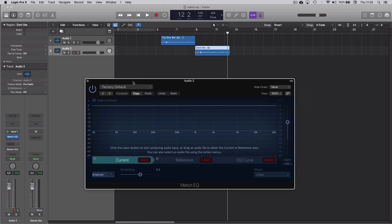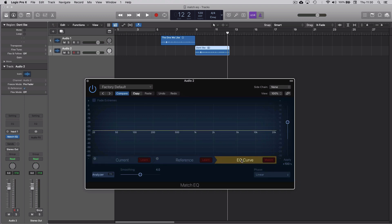Here's the Match EQ interface and there are three sections here that are worth getting your head around: Current, Reference, and EQ Curve.